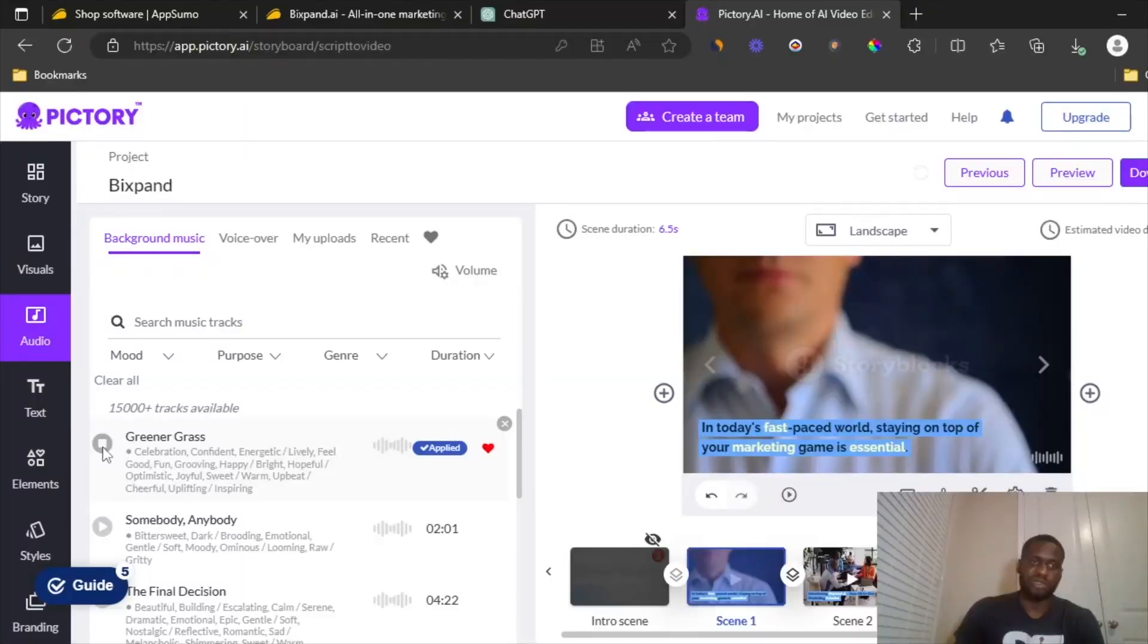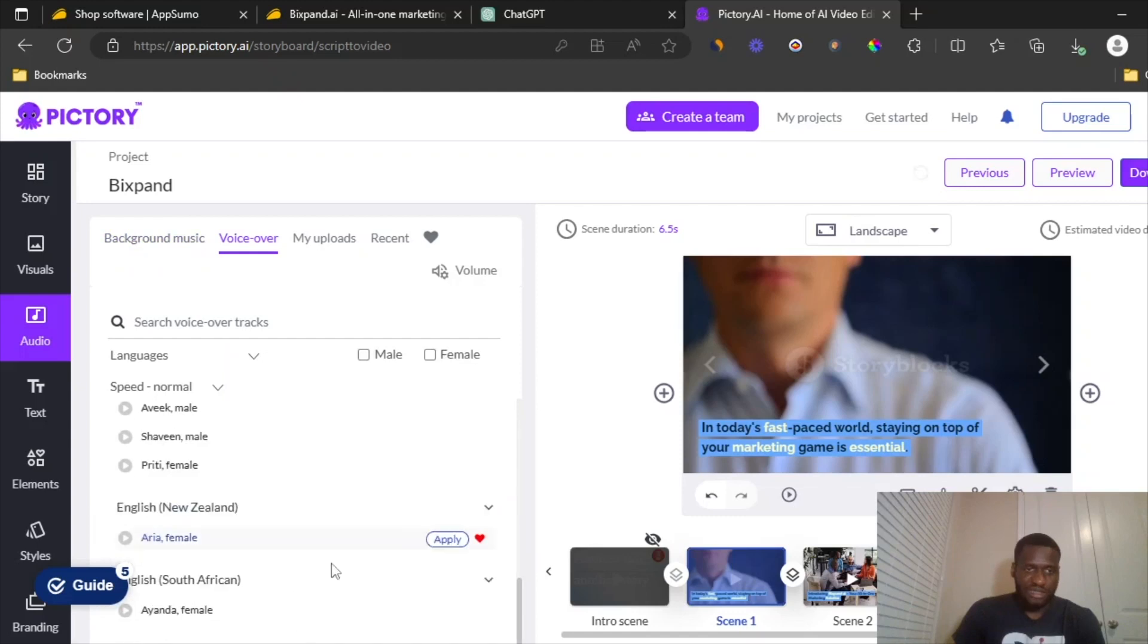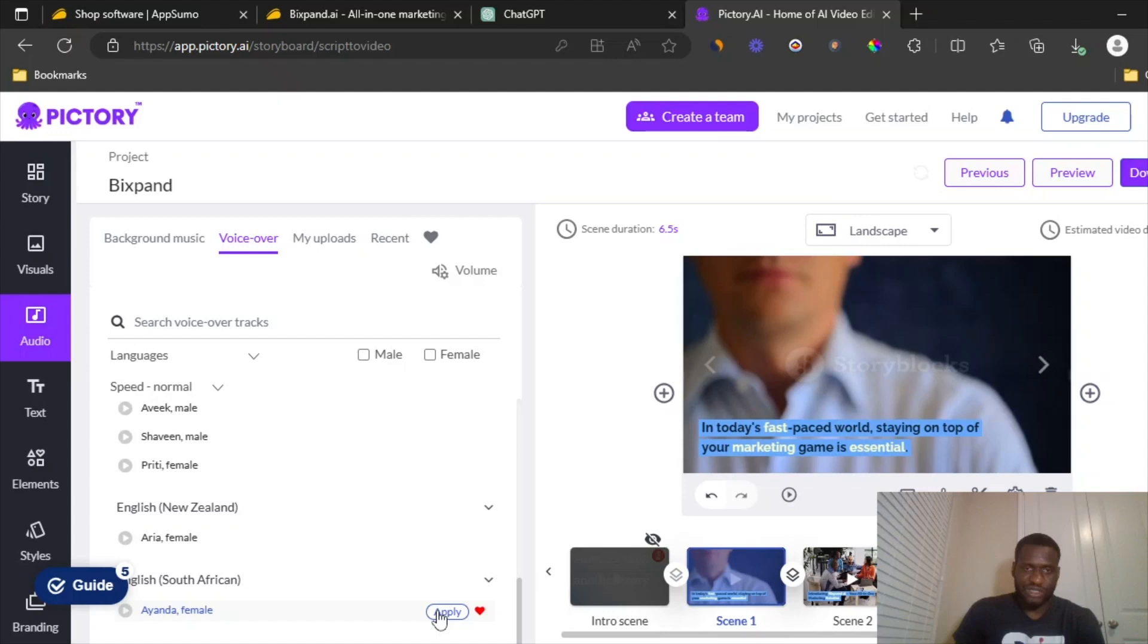What you want is the voiceover. Click on voiceover. And then the one I prefer the most is the one from South Africa, Ayanda. She sounds the most natural when it comes to the AI. So let me just apply real quick. And then I'm just going to preview it. So let's wait for the video preview to see how it looks.